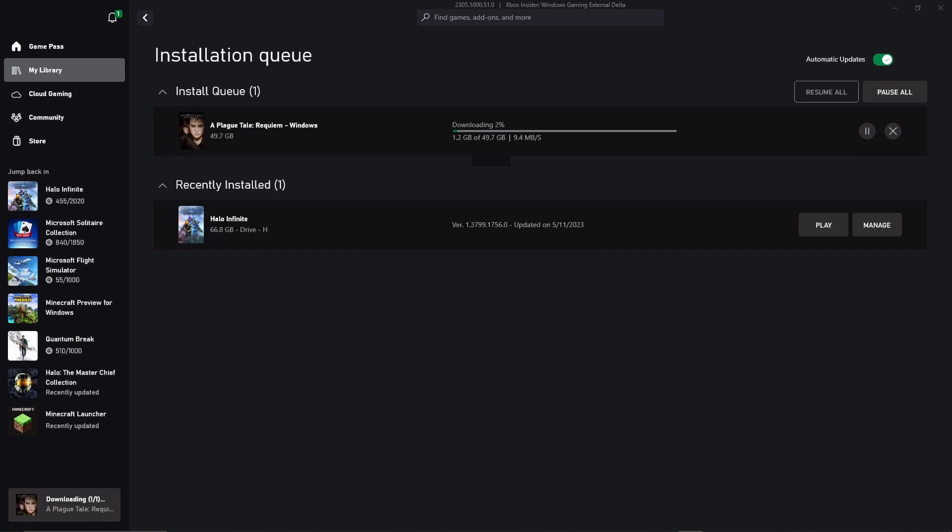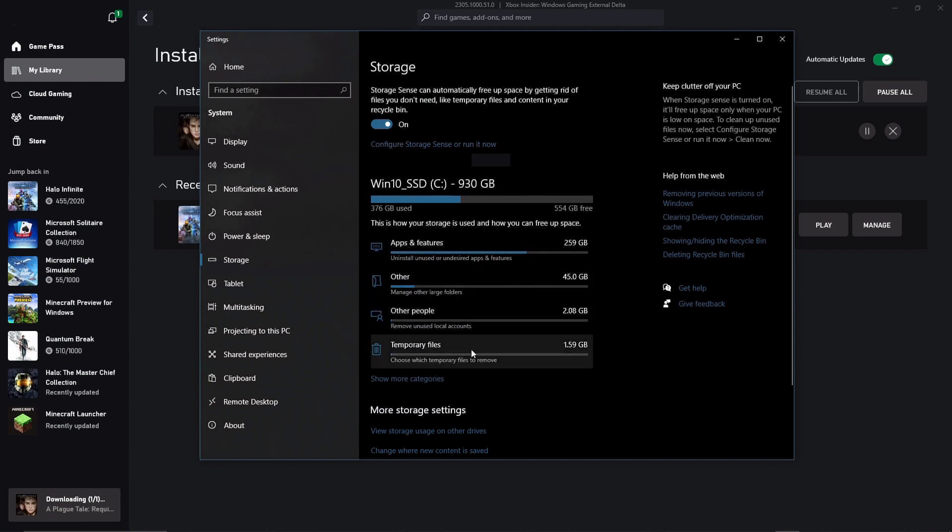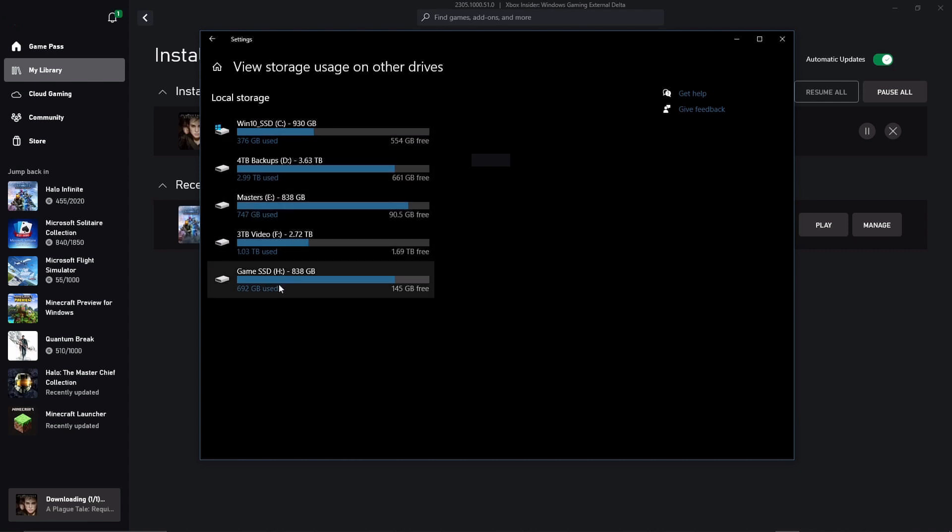You'll never see a change from downloading to installing in this app. You'll just see it doing its thing. We're going to go to the storage app on the Windows settings and we can take a look at different things. I'm going to go down here to view storage and other drives.